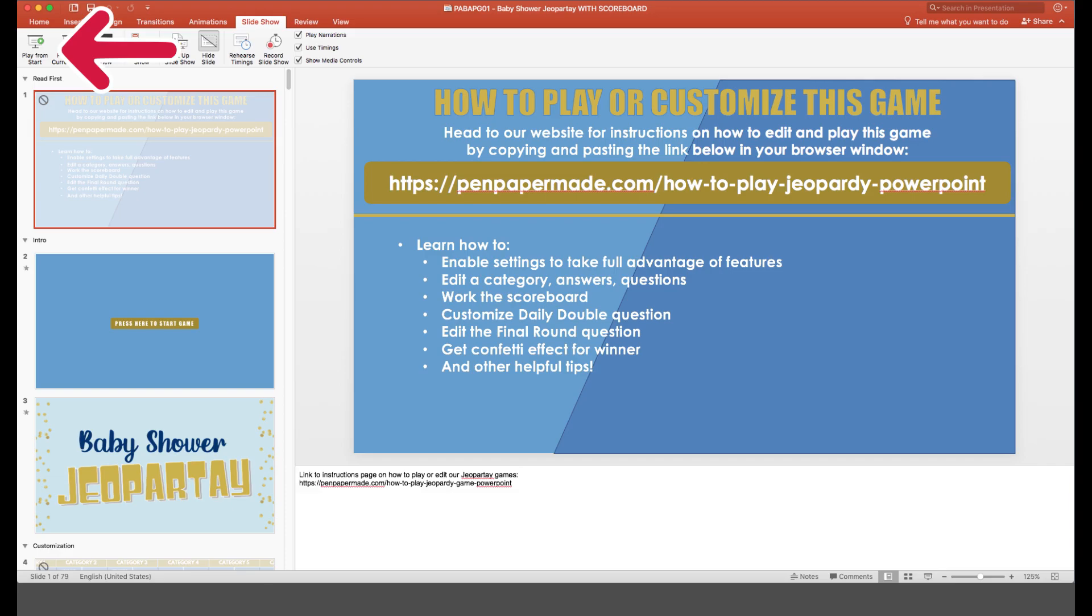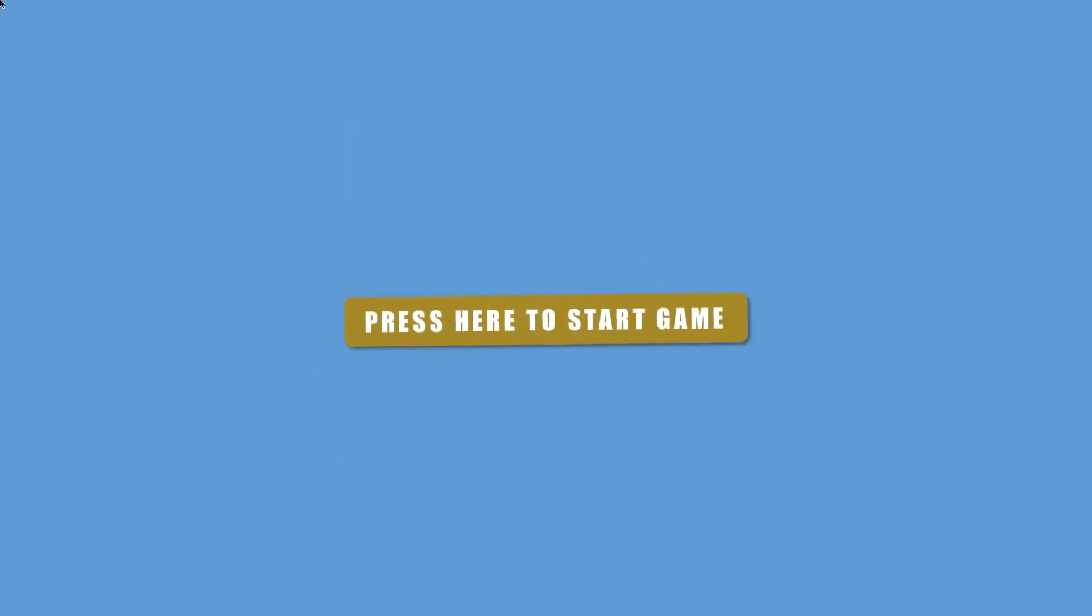You want to start the slideshow from the first slide, which you can do by selecting the slideshow tab and then clicking on play from start. If you try to play from the current slide or any other slide, please note that the game will not work. Once you start the slideshow, the PowerPoint will go to full screen mode and you can kick things off by clicking the start button.